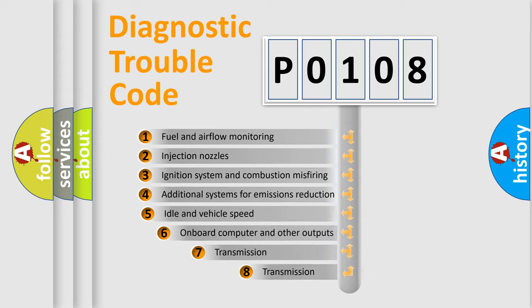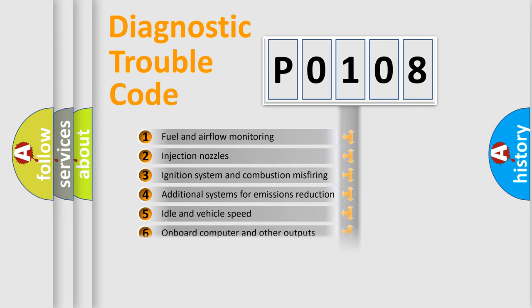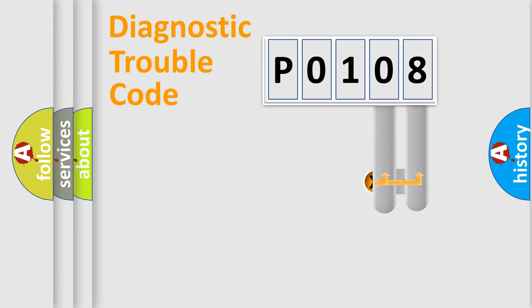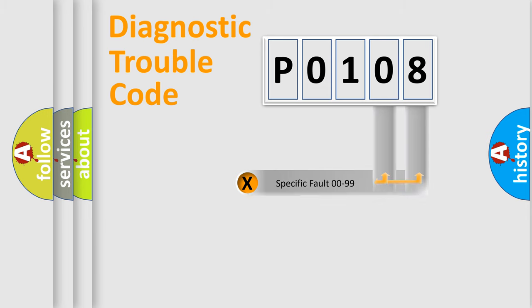The third character specifies a subset of errors. The distribution shown is valid only for the standardized DTC code. Only the last two characters define the specific fault of the group.